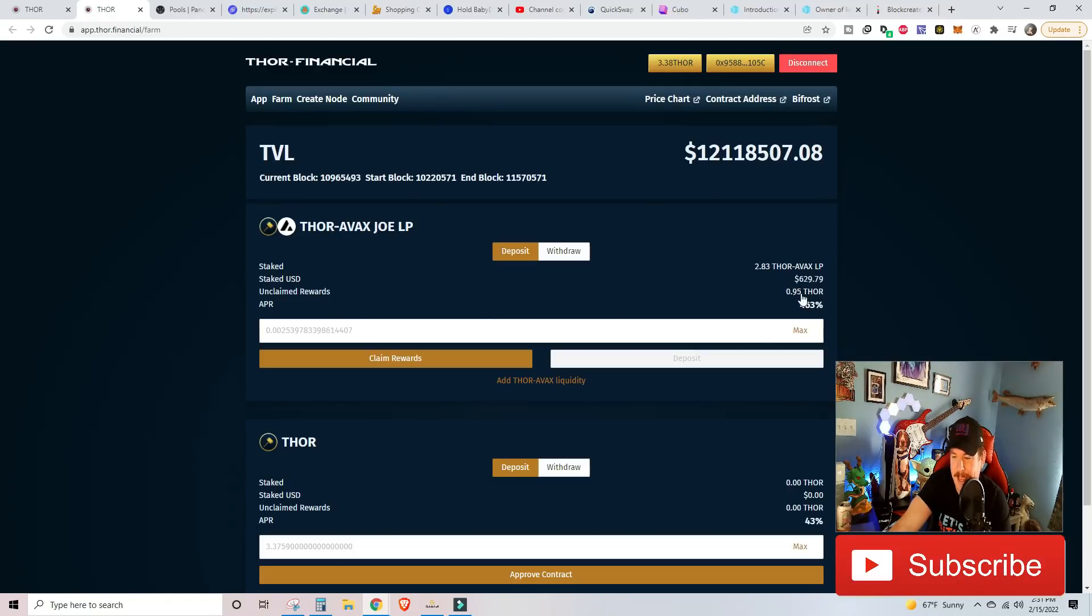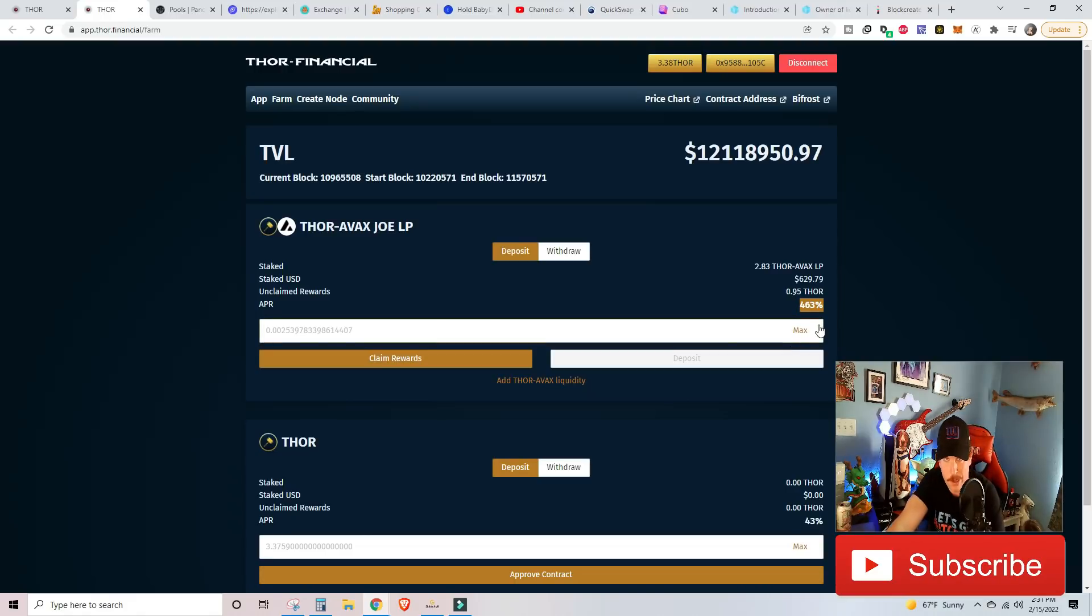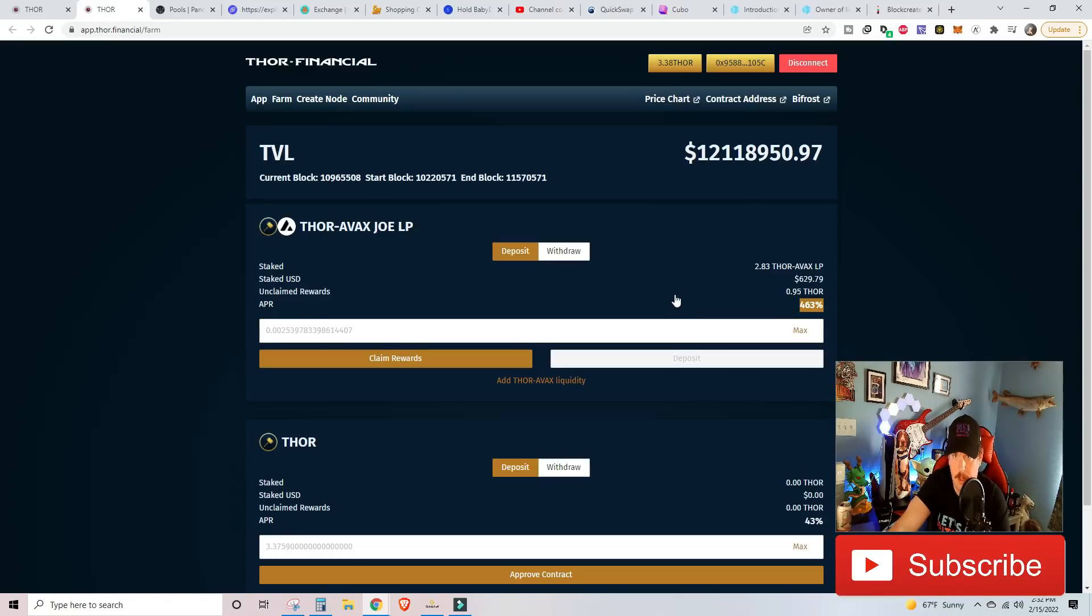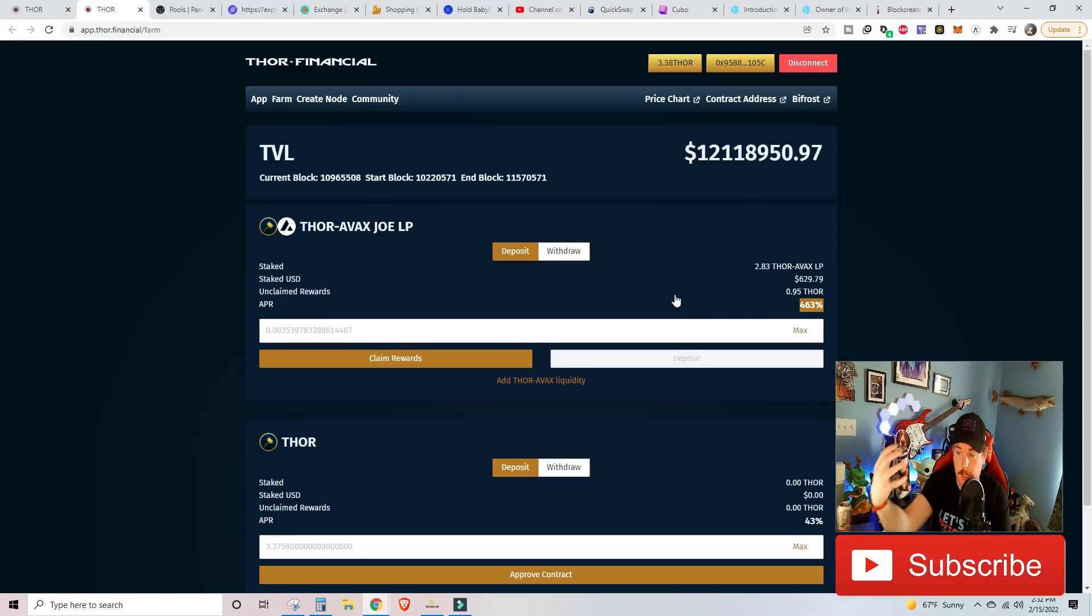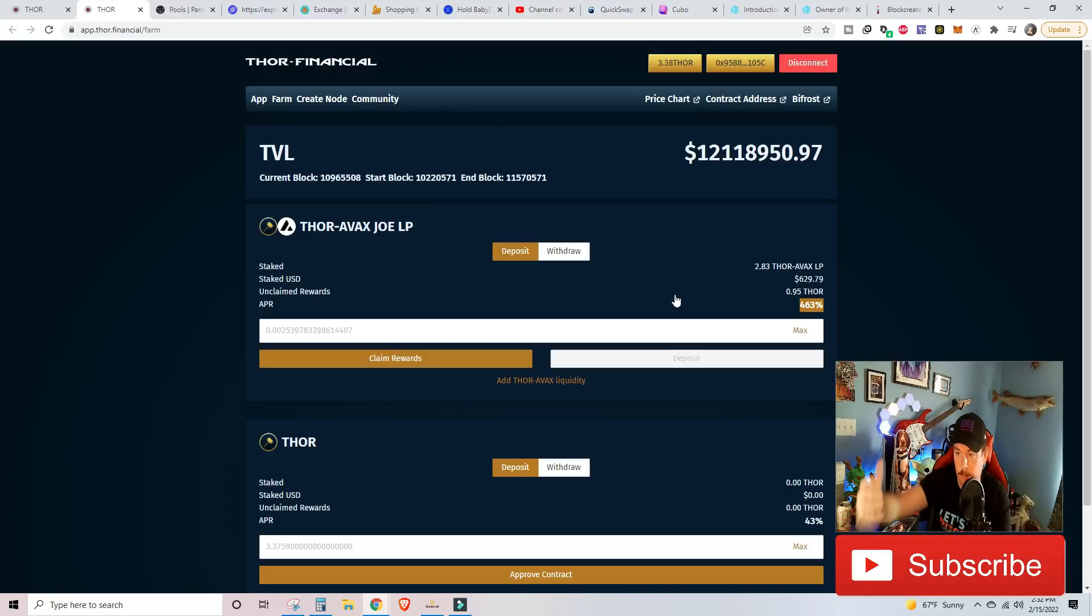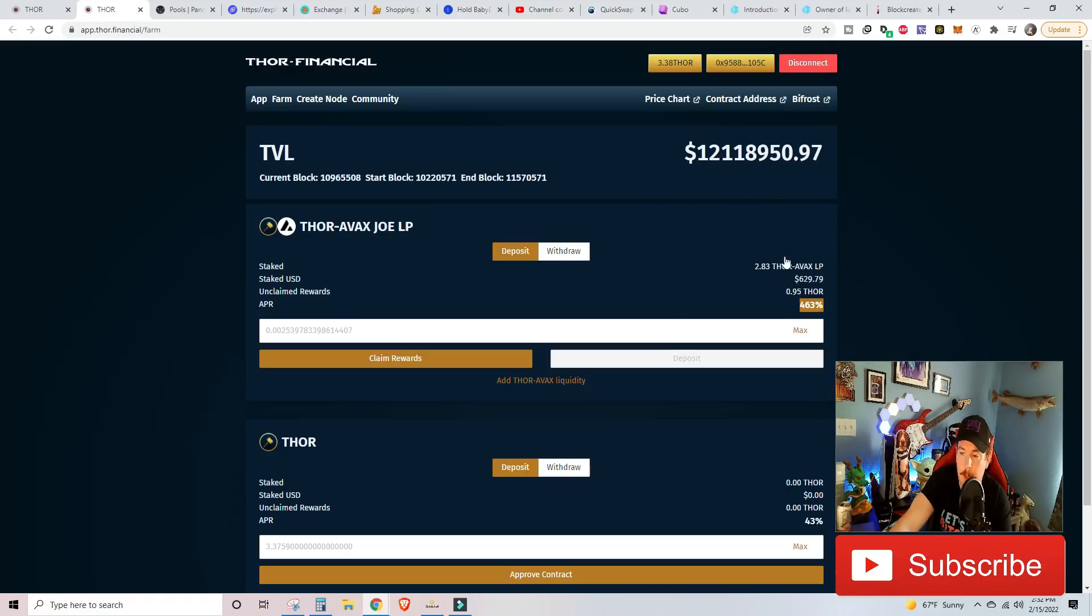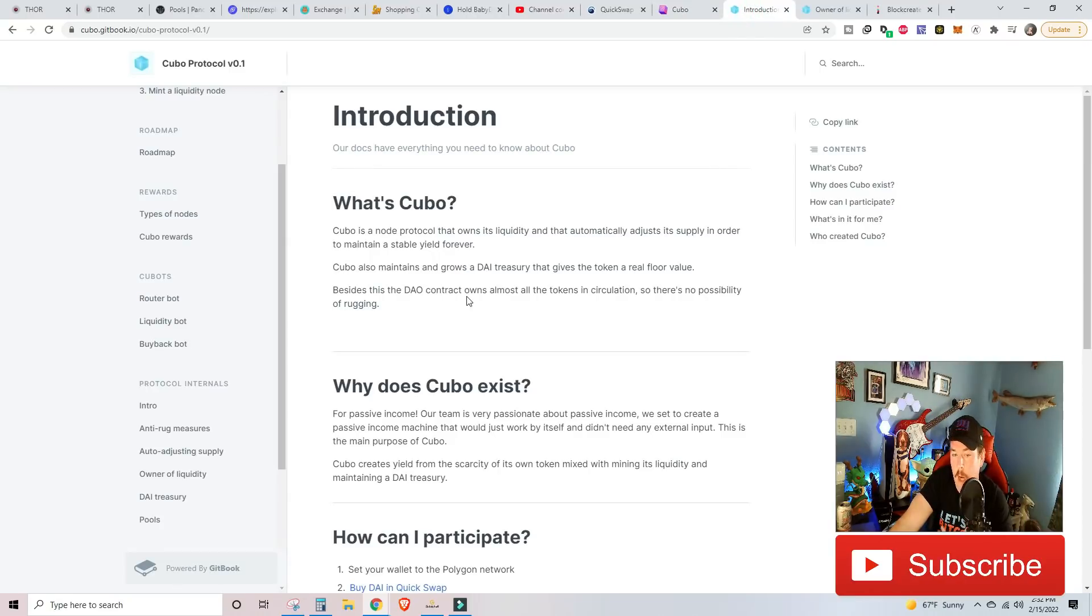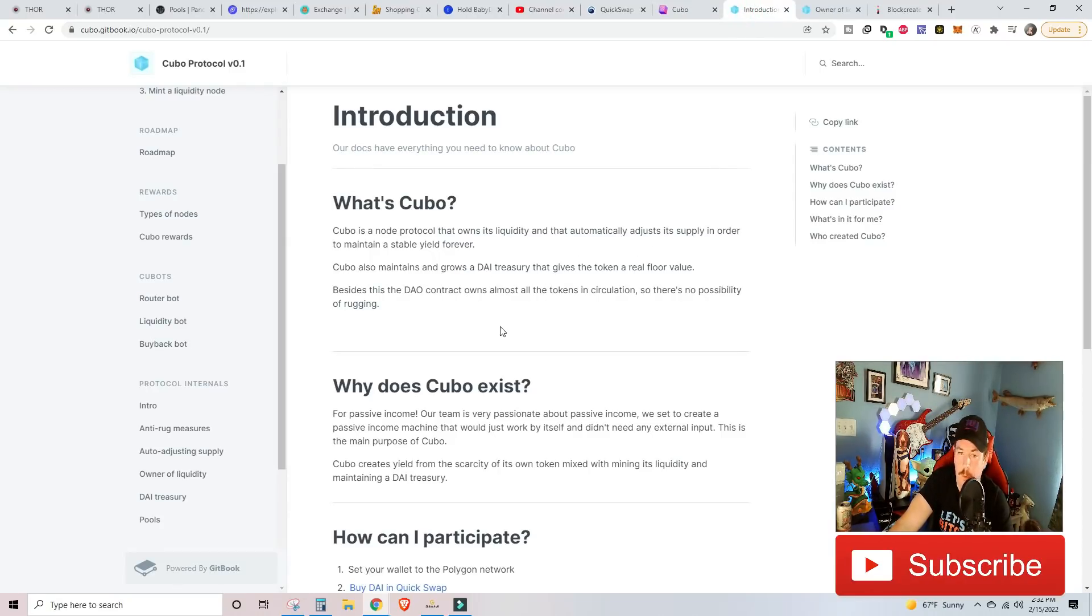Looking at this screen, the main thing I want to highlight is we want to talk about this 463%, this APR. When we first jumped into this Thor Avax Joe LP farm, the APR was at like 1300, 1400, 1500, it was insane. So, I wanted to jump into that. But ever since the platform comes out, the more people that are putting into this farm, the lower APR is going to go because of the staking amount that I have. I haven't put any more than my initial whatever is going down, so the APR is going down.